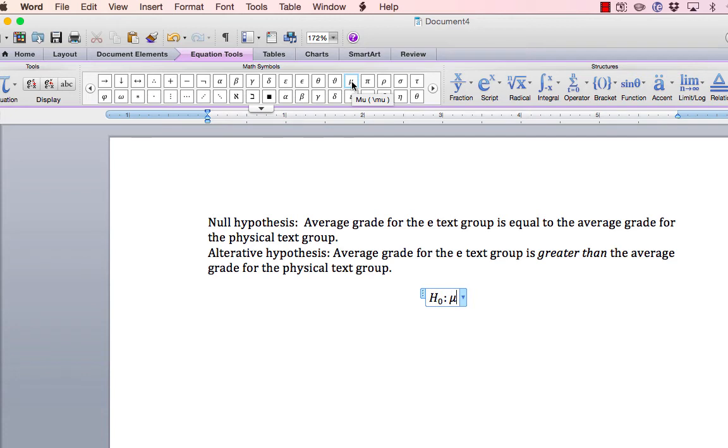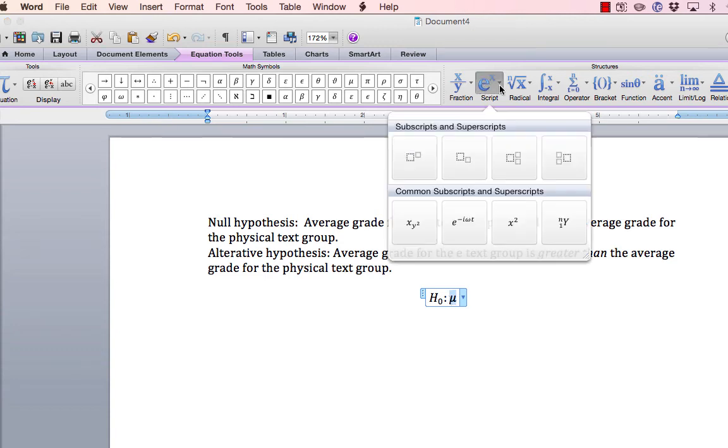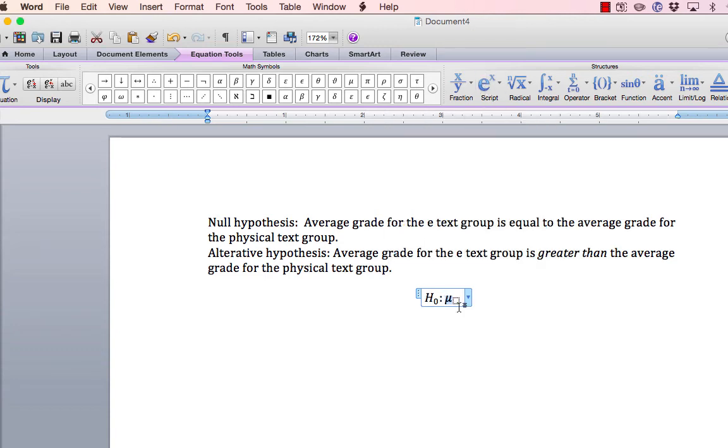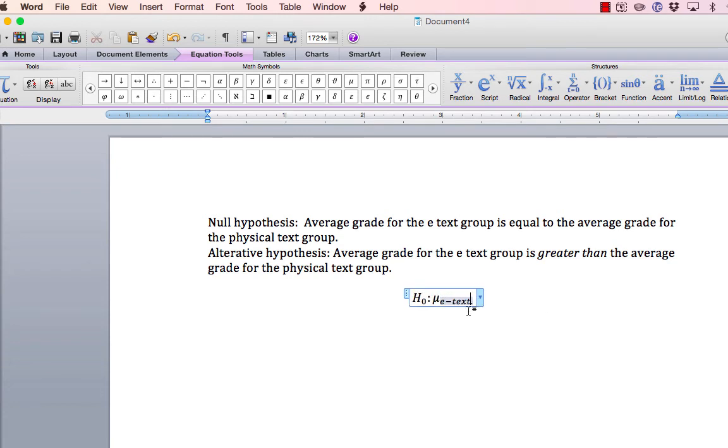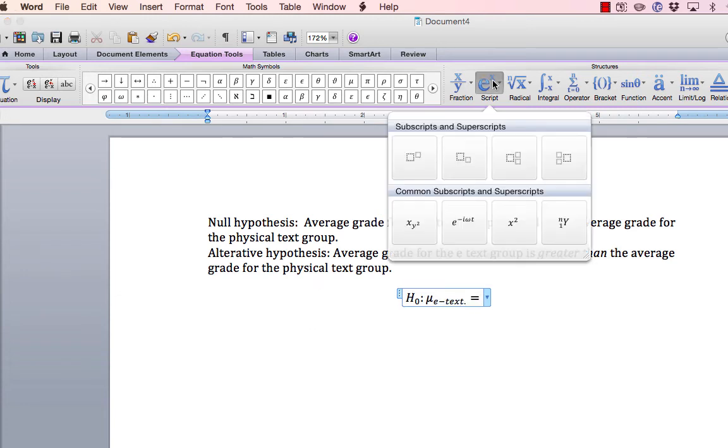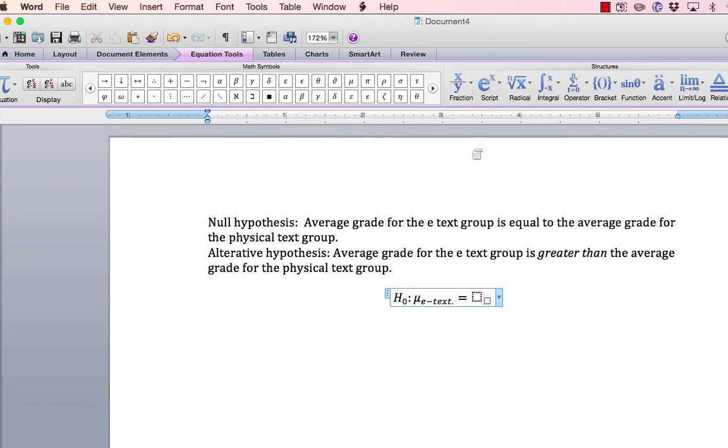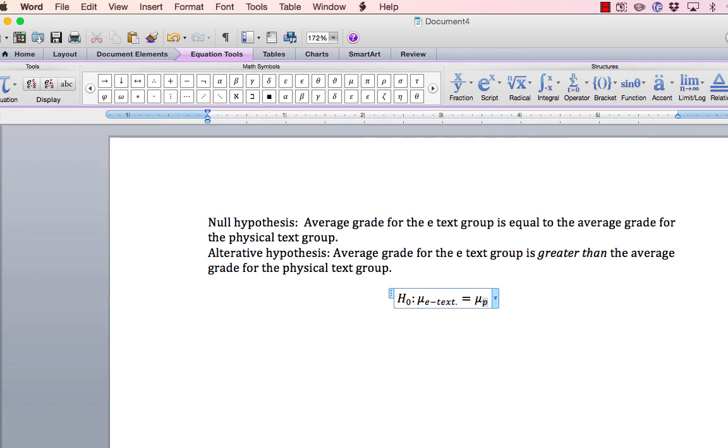Now, there are several ways to write this. I might write the group as a subscript. So I might write mean of e-text is equal to... And I'll plug the symbol in for mean again. Mean. And I'm just going to call it p-text for physical text. It's okay to abbreviate.